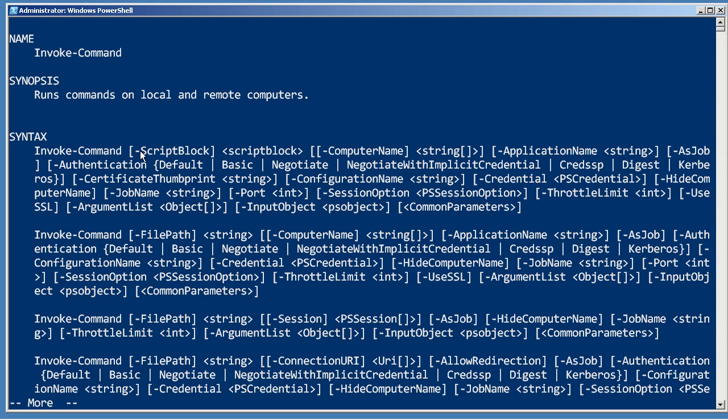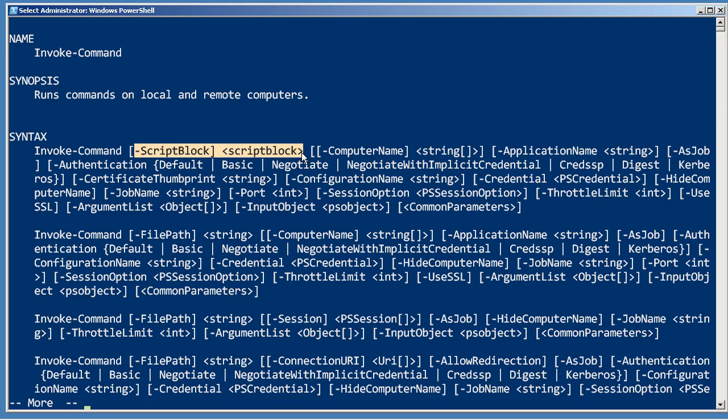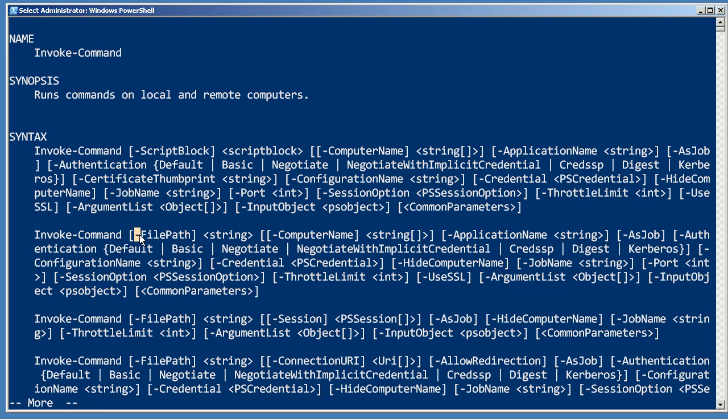You'll provide one of two things: either a script block, which is a curly bracket delimited set of commands that you want to run, and that's suitable if it's just a short command or a single command or something like that; or you can provide a file path to a script that's located on your computer. The command will actually read those commands out of the file and transmit them across the network, so the remote machines don't need to have direct access to the actual file.